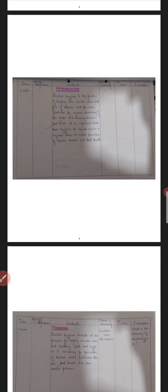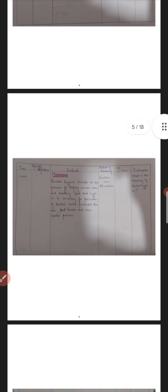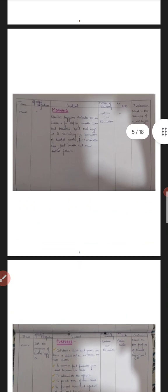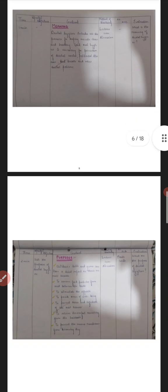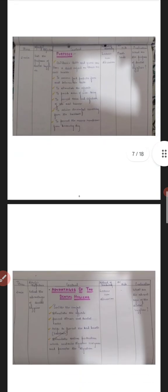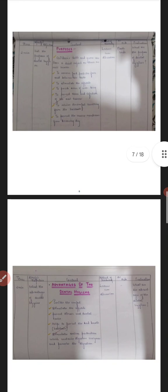Then starts our lesson content. So first we have to write introduction. Now for introduction, no need to write the specific objectives, the method of teaching, AVIATEs, and evaluation. Only the time has to be written and it should be only one minute, not more than that. Then it comes the meaning. Then you will have to write what the dental hygiene means. The method of teaching will be same for all, that is lecture cum discussion method.